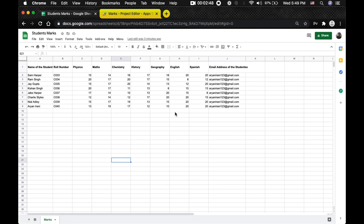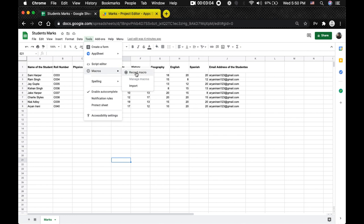Now we are done with creating custom menus. Let's move on to macros. A macro is a series of recorded actions in Google Sheets. Once recorded, you can activate the macro to repeat those actions later with a shortcut key. To create a macro, click on Tools > Macros. You can either record a macro by showing your steps, or directly select a function you've written in your Google Apps Script.